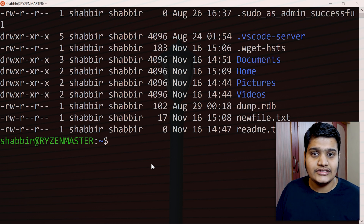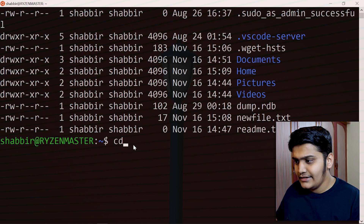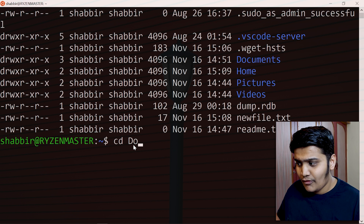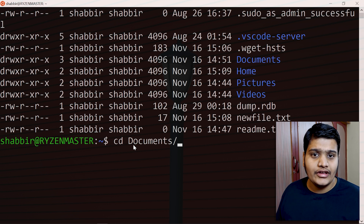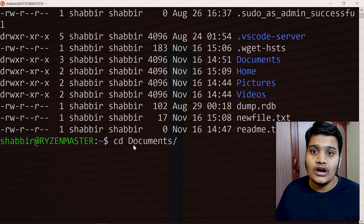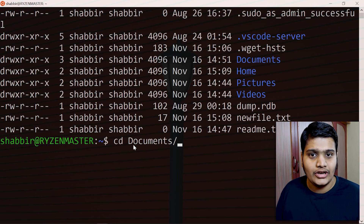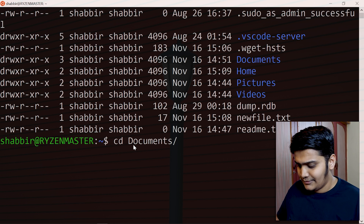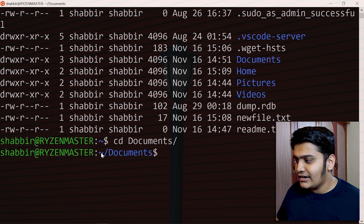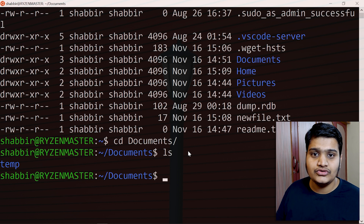The next command is cd, which stands for change directory. If you want to go inside a particular directory, use cd followed by the directory name. For example, to go inside the Documents folder, type cd Documents — it's case sensitive, so small d and capital D are different. Hit Tab to autocomplete. Once you hit Enter, you are inside the Documents directory, and running ls will show its contents.